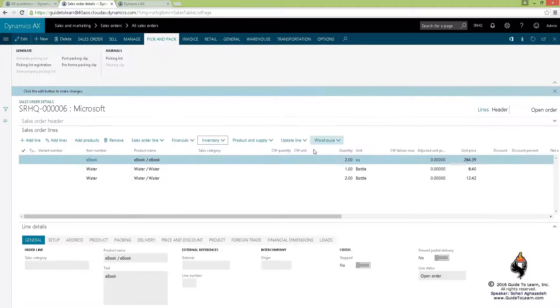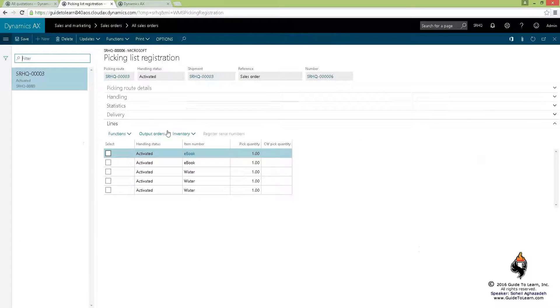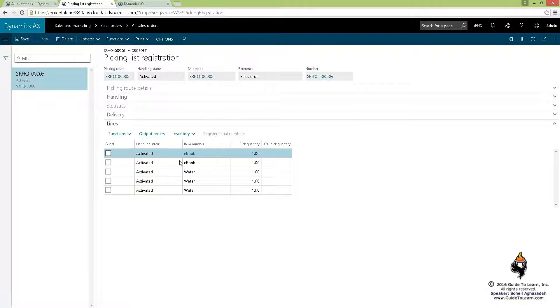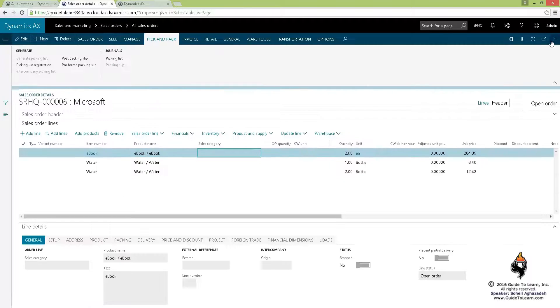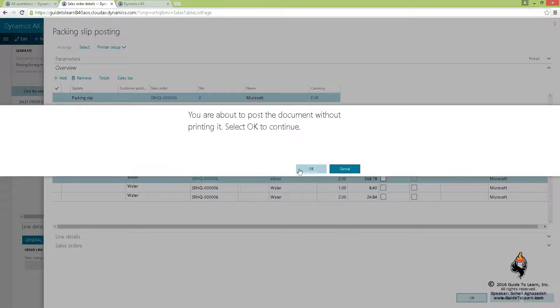But after that you can do the picking list registration and then you can update them and pick them all up because it's a process now. And then you can do the post packing slip and that gets deducted.